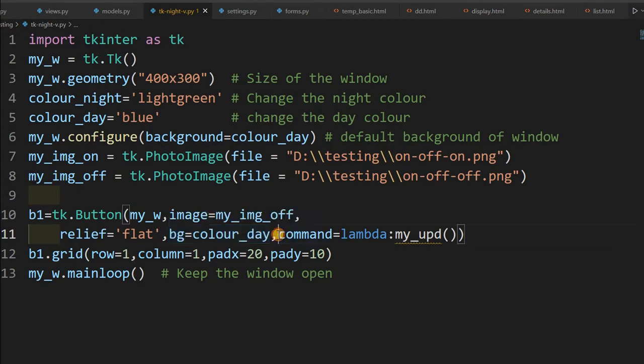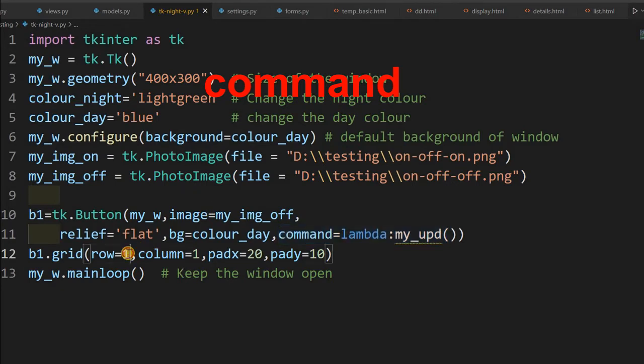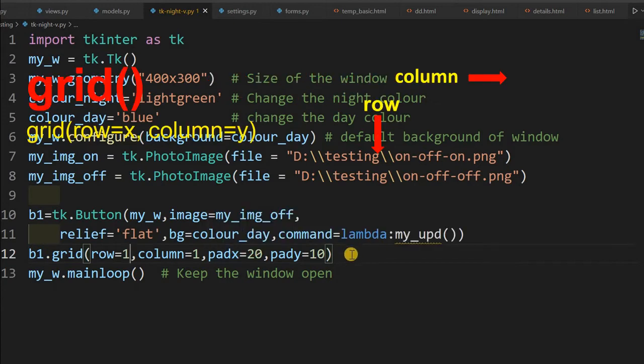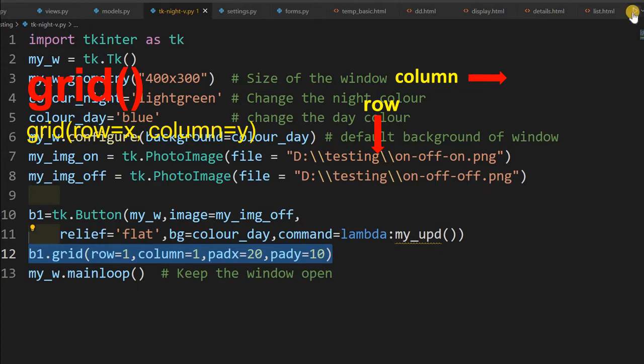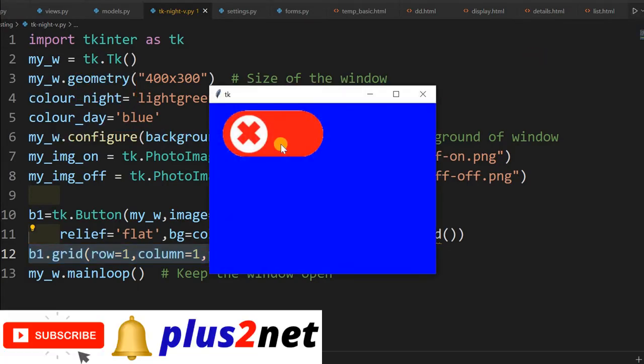Now the command, the command is what happens when I click the button. So that function I am going to write and explain to you. Then this button we are placing it in a grid, here is the grid. Grid is at line number 12.